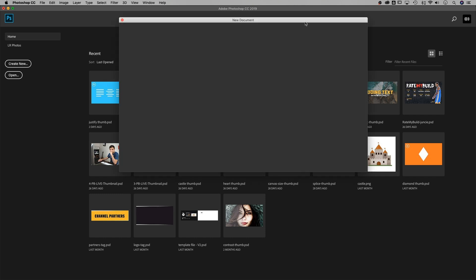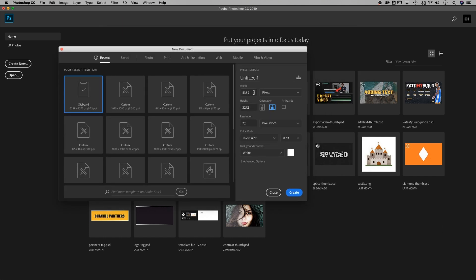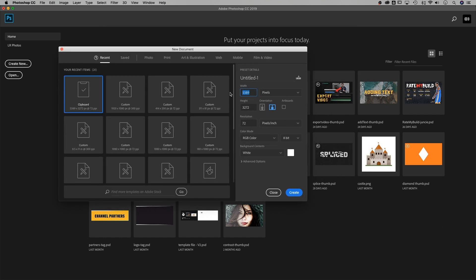I'm going to hit Create New, and for YouTube thumbnails I always do 1920 by 1080 — not 19,000 — 1920 by 1080. That's your standard HD resolution, RGB color mode.